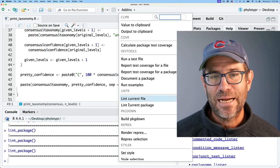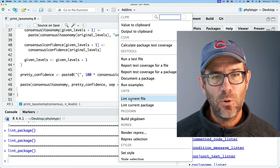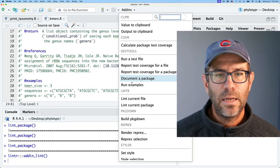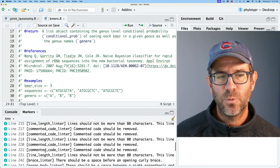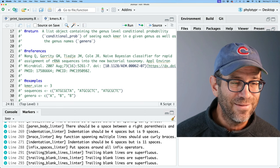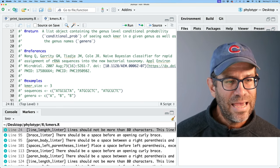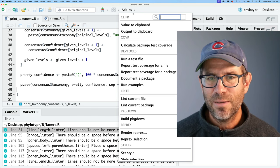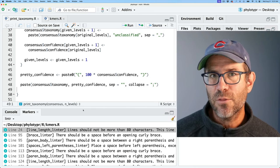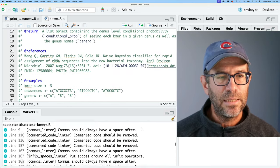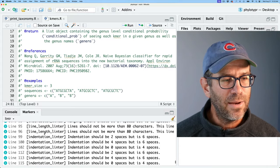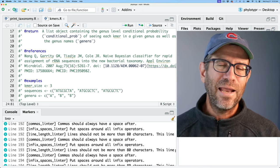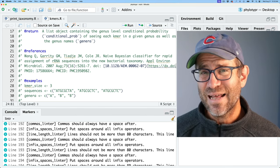I've got print_taxonomy open — if I lint that file, nothing happens because it's already clean. But if I open camers.R and do 'Lint current file,' it's going to tell me all the problems with that file — and there are quite a few things it doesn't like. The linter name kind of tells you what it's doing. There's also 'Lint current package,' which basically lints the entire package including tests. But looking at the full package, there are quite a few things that need to be updated, and fixing them in hindsight is going to get pretty tedious.